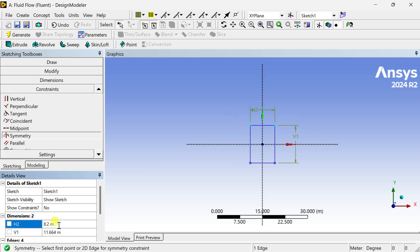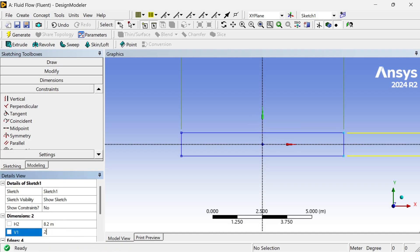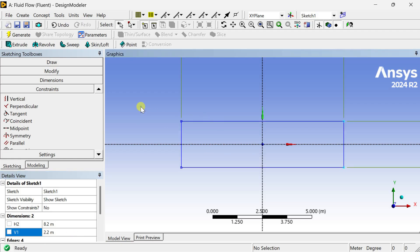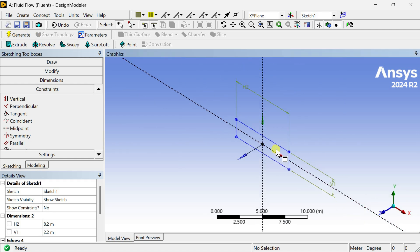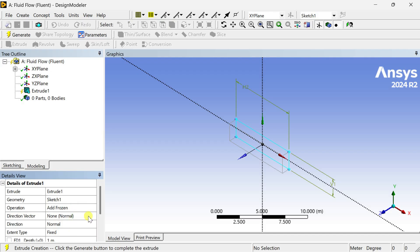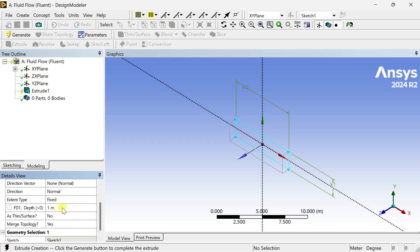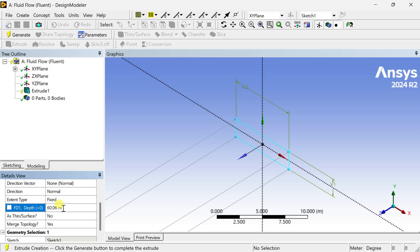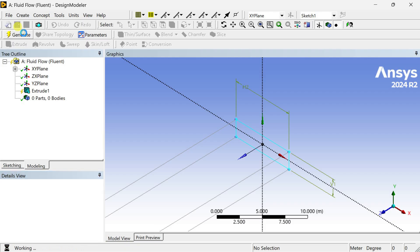Now we are going to put this dimension. This is about 8.2 meters and this is about 2.2 meters. Click on Generate. Now we are going to extrude this. Select the extrude tool, select the geometry, and click on Apply. Select the operation as Add Frozen. Enter the depth of extrusion at 60.606 meters. Then click on Generate.